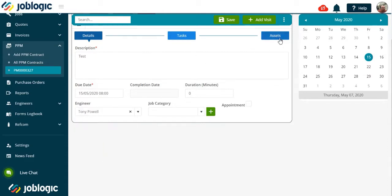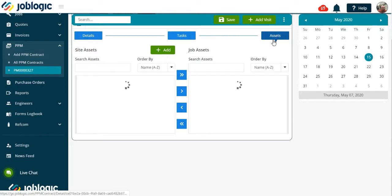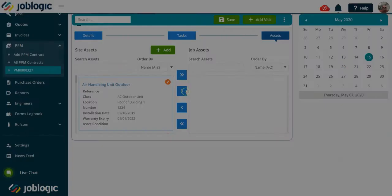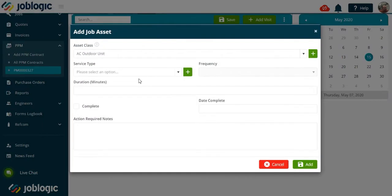Select the assets tab and choose the assets to be completed on the visit. Now complete the service type and any action notes required.